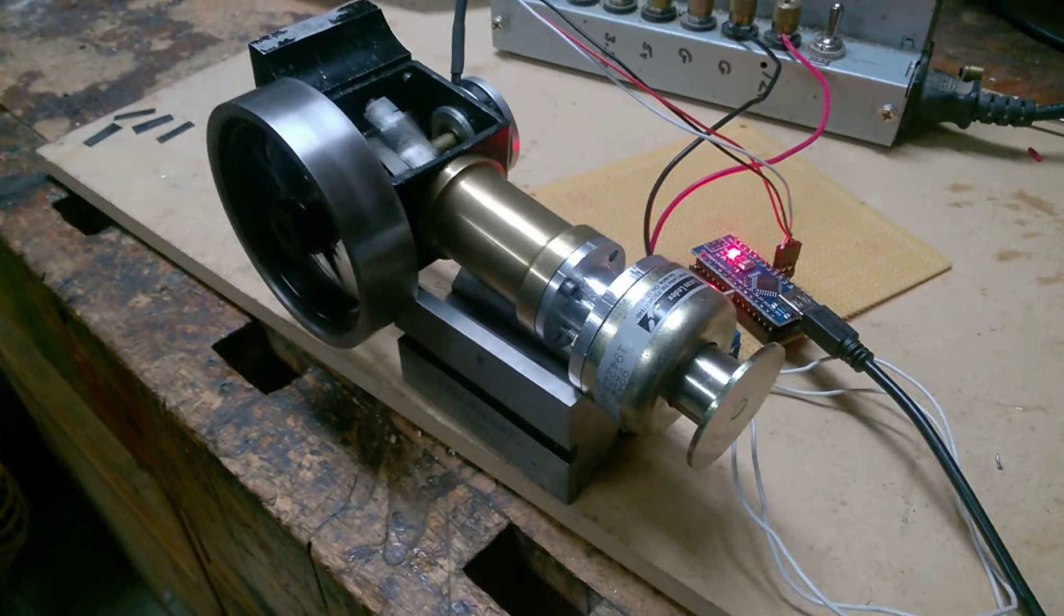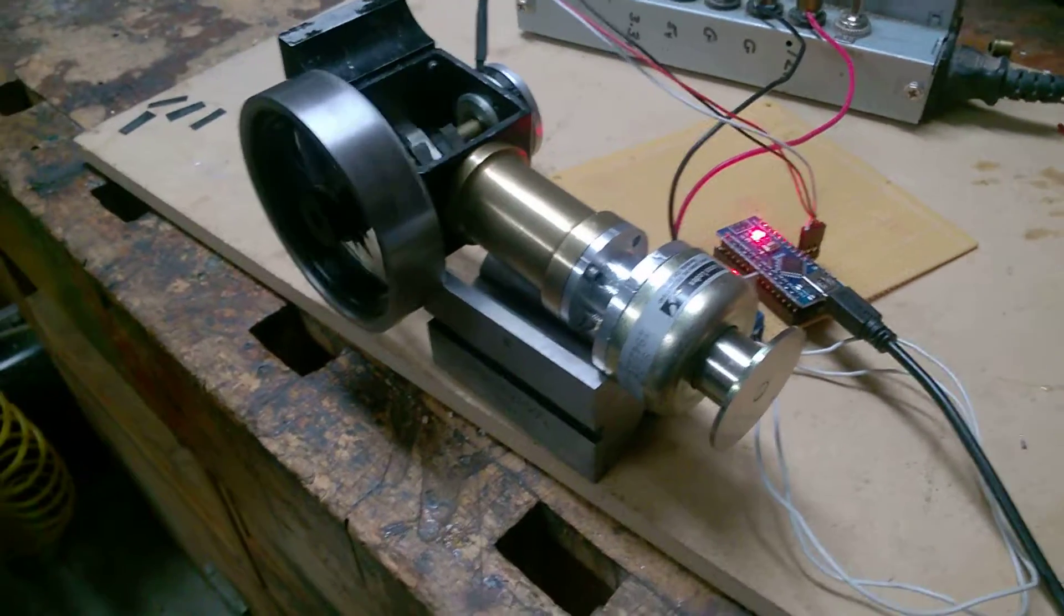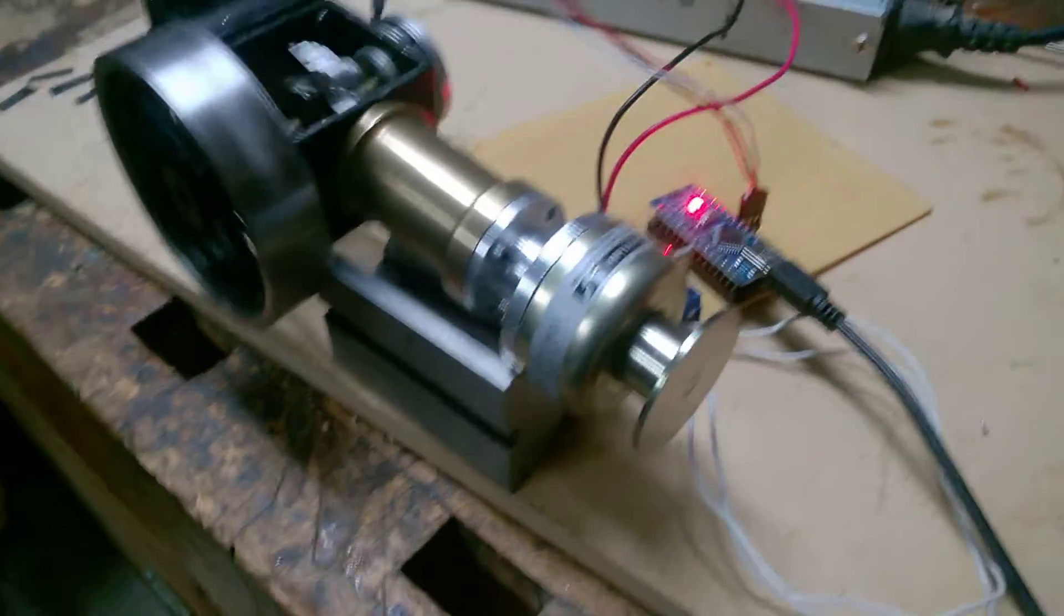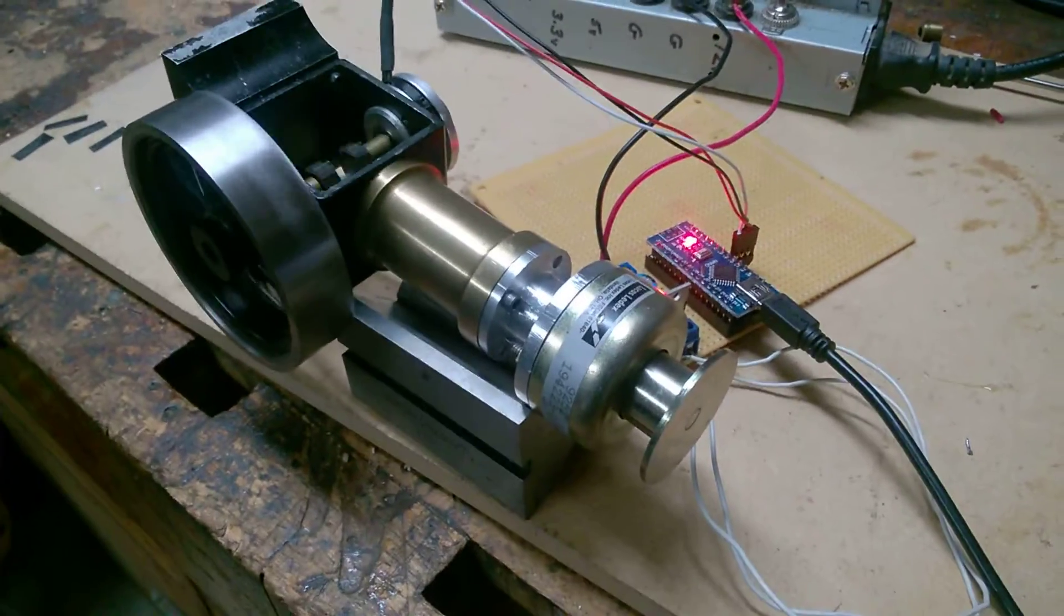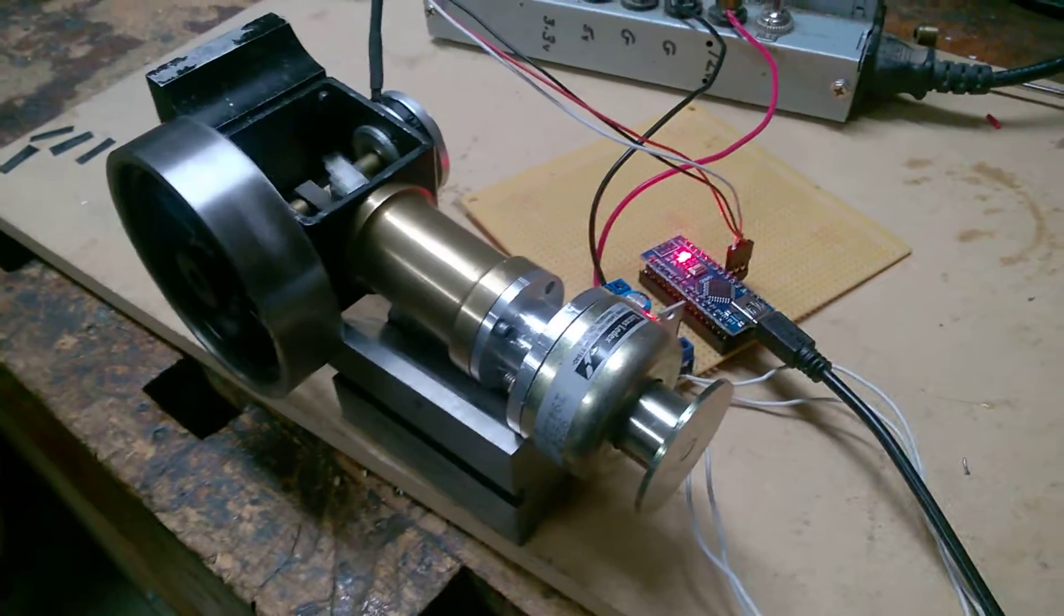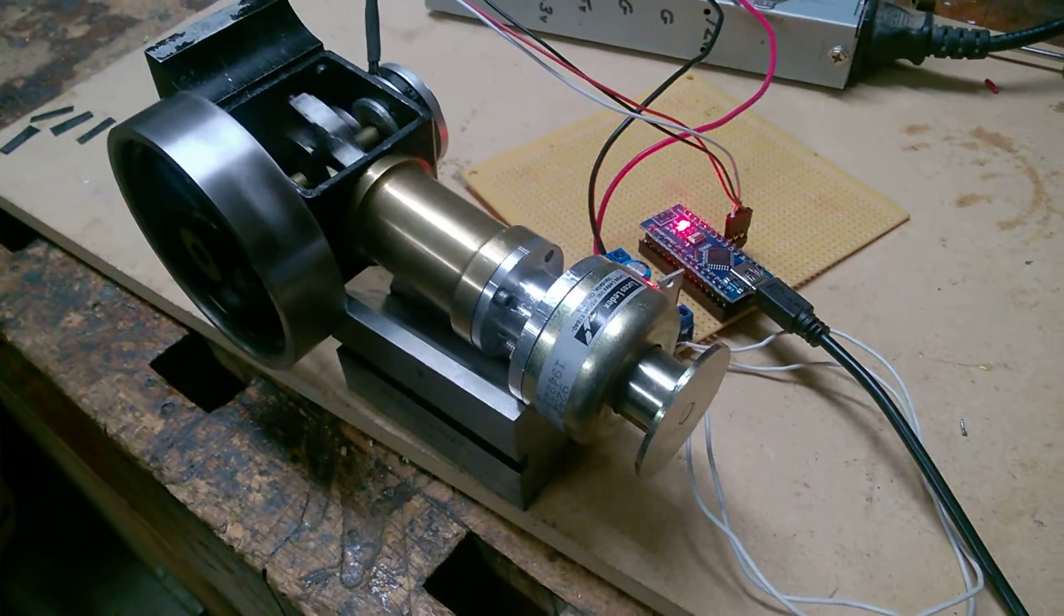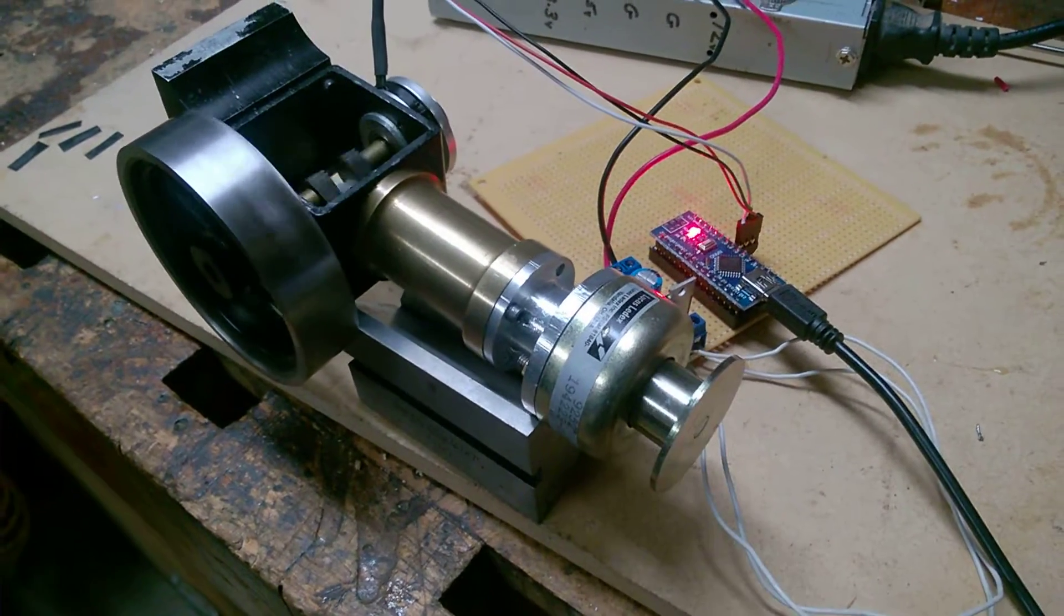I'm using a timer in the software that counts the amount of time it takes for one revolution.